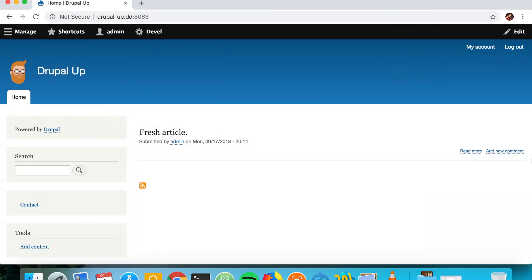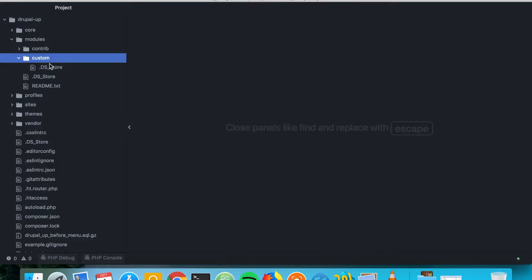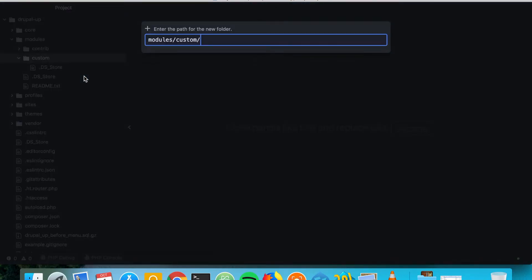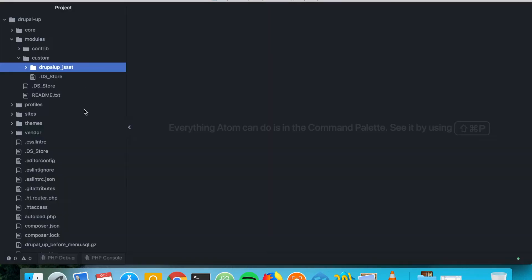Here we have a Drupal instance installed and here is its code base. We're going to be creating a new module that we're going to call drupalup_js_set, and in it we're going to quickly create an info file and a router with a controller.